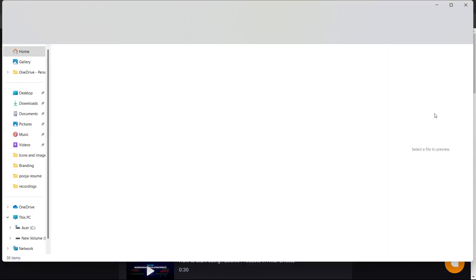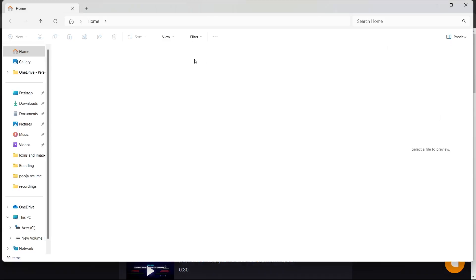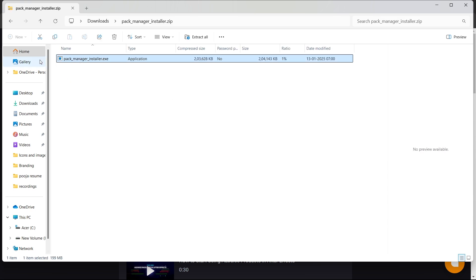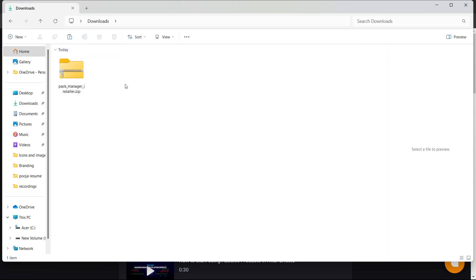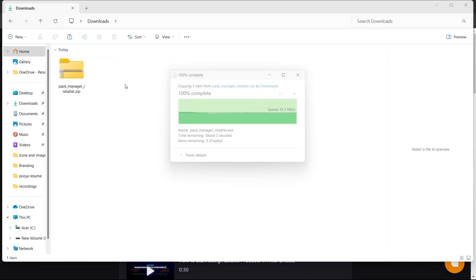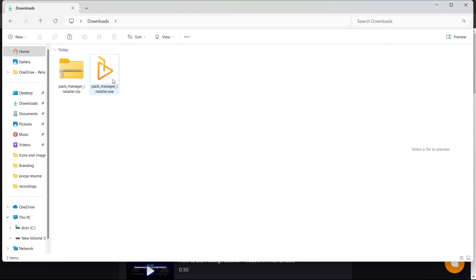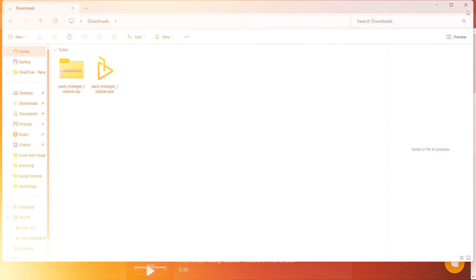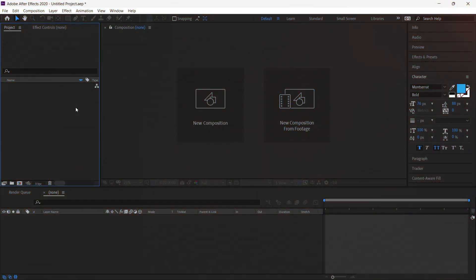Go to the download window, extract your installer, and double-click on the installer to install it. I have already installed it. Now let's begin by importing our logo into After Effects.